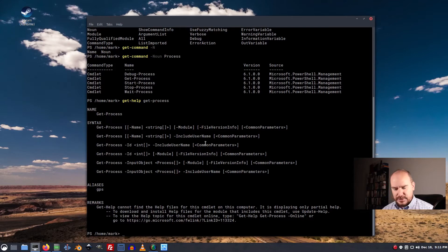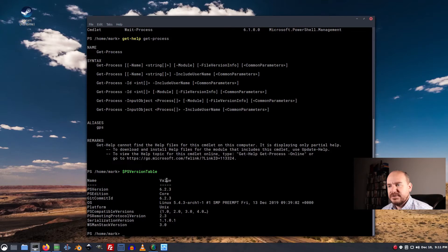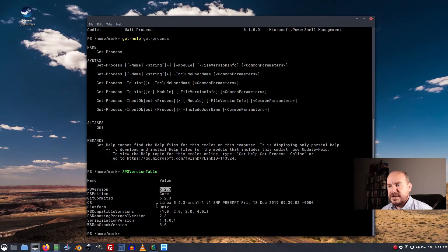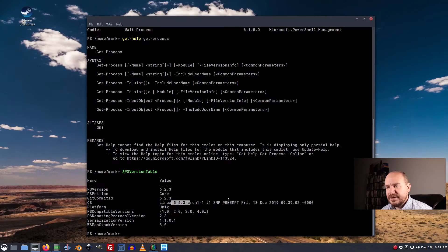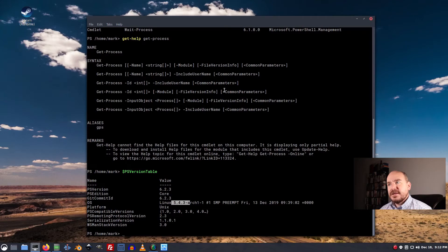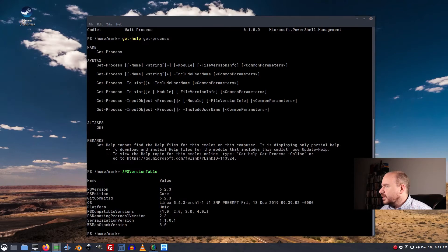I can do a PS version table. Tab complete works wonderful. And this tells me I am using PowerShell version 6.2.3 in arch running Linux 5.4.3. So yeah, that's working. But it's not a great environment for creating scripts. Which takes us to the next thing I'm going to show you.